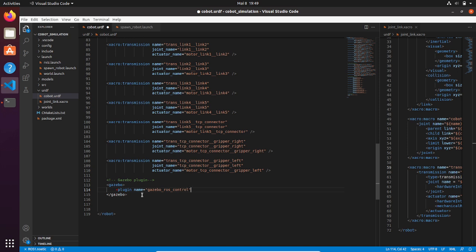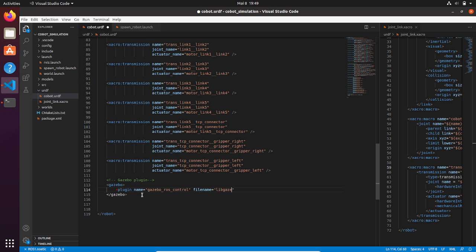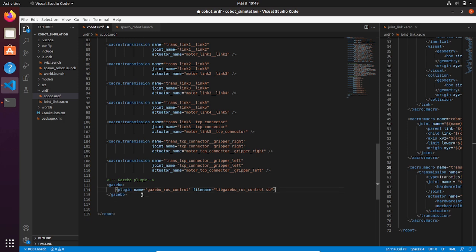And then the file name—this file name is very important because it will do all the dirty work for us. When this plugin is spawned in our model, it will take all our joint transmissions and create the topics needed to control each joint for us.